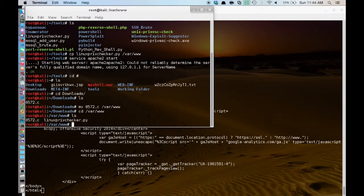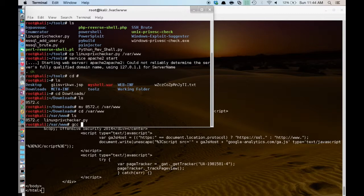I am going to go into VAR www and I am actually going to compile it right now. So we are going to GCC 8572.c. And I always output the file name and drop the C, so that I remember what the exploit was.